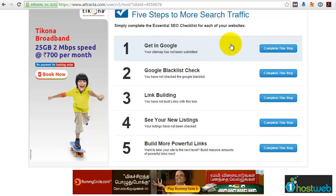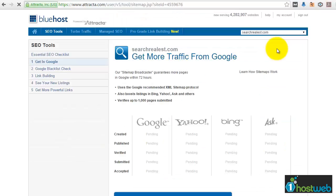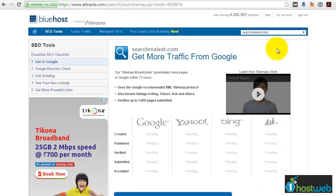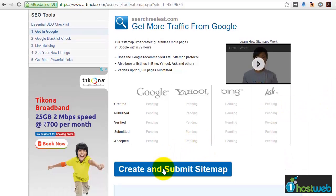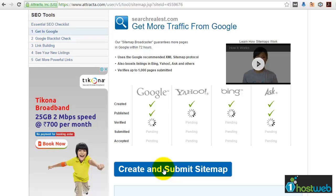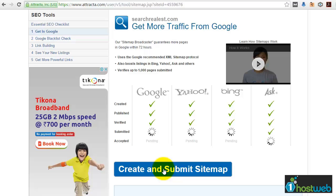Let us start from tool number 1, which is 'Get in Google'. Click on 'Complete this step'. What this basically does is it will create a sitemap for our website and submit it to various search engines like Google, Yahoo, Bing, and Ask. Just click on 'Create and submit sitemap'. It will automatically start generating the sitemap, publish it across all search engines, verify it, submit it, and also get an acknowledgement report from the respective search engines.